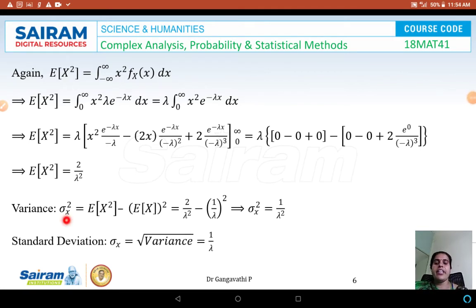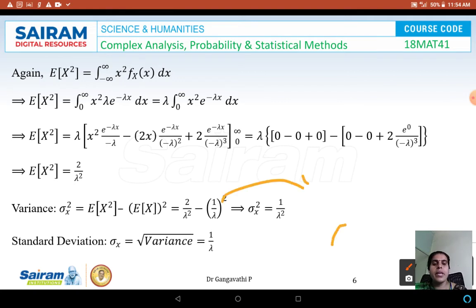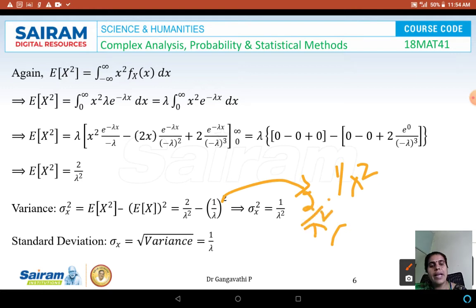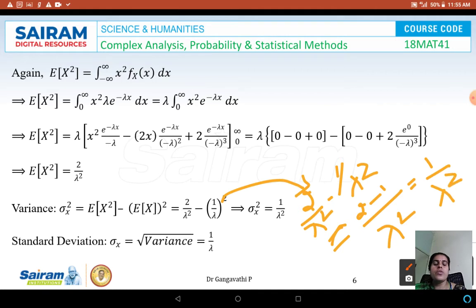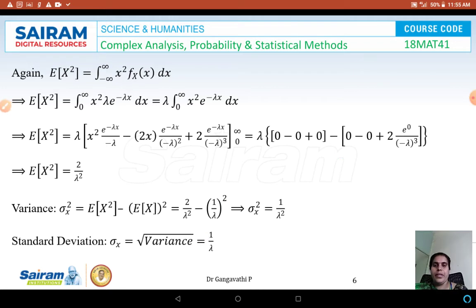Now we can define the variance: sigma² = E[x²] − (E[x])² = 2/lambda² − (1/lambda)² = 2/lambda² − 1/lambda² = 1/lambda². The standard deviation is the square root of variance, so sigma = sqrt(1/lambda²) = 1/lambda. These are the expressions for mean, variance, and standard deviation of the exponential distribution.